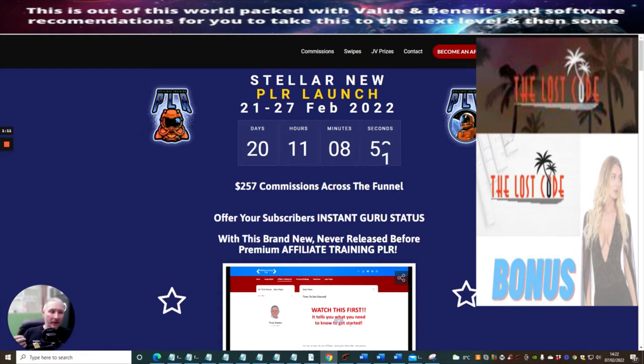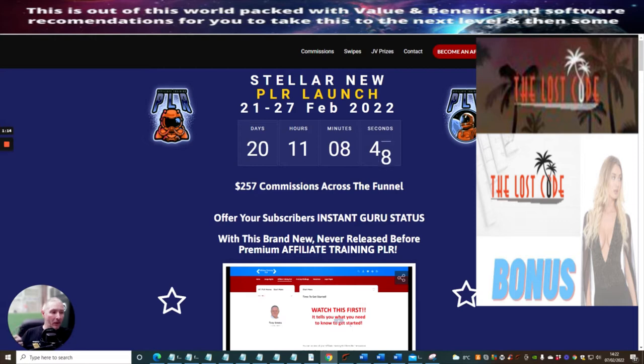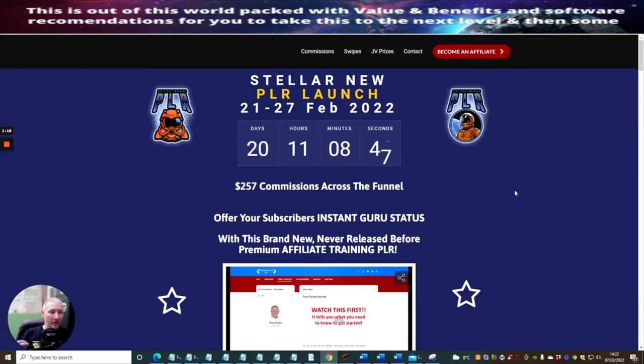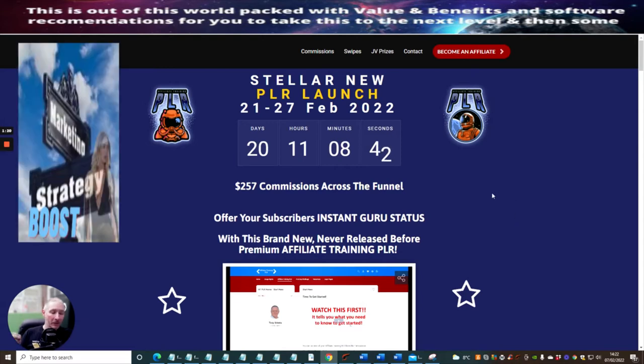What are you going to get with this? If you are a newbie and you want to learn affiliate marketing, this comes with a full affiliate training program and a five-day challenge built in.